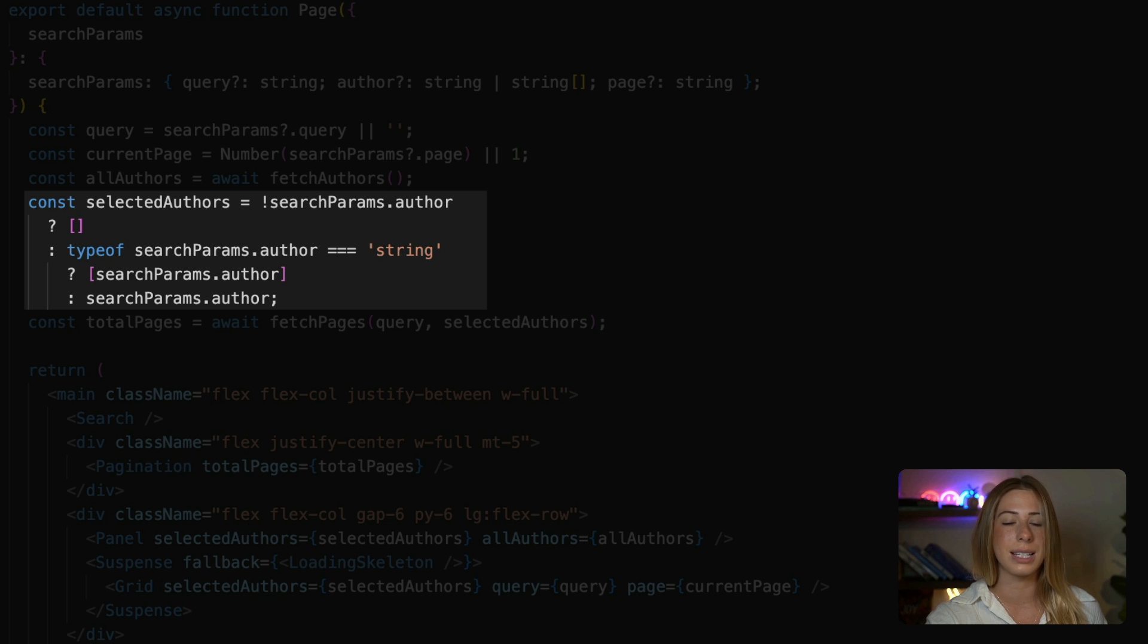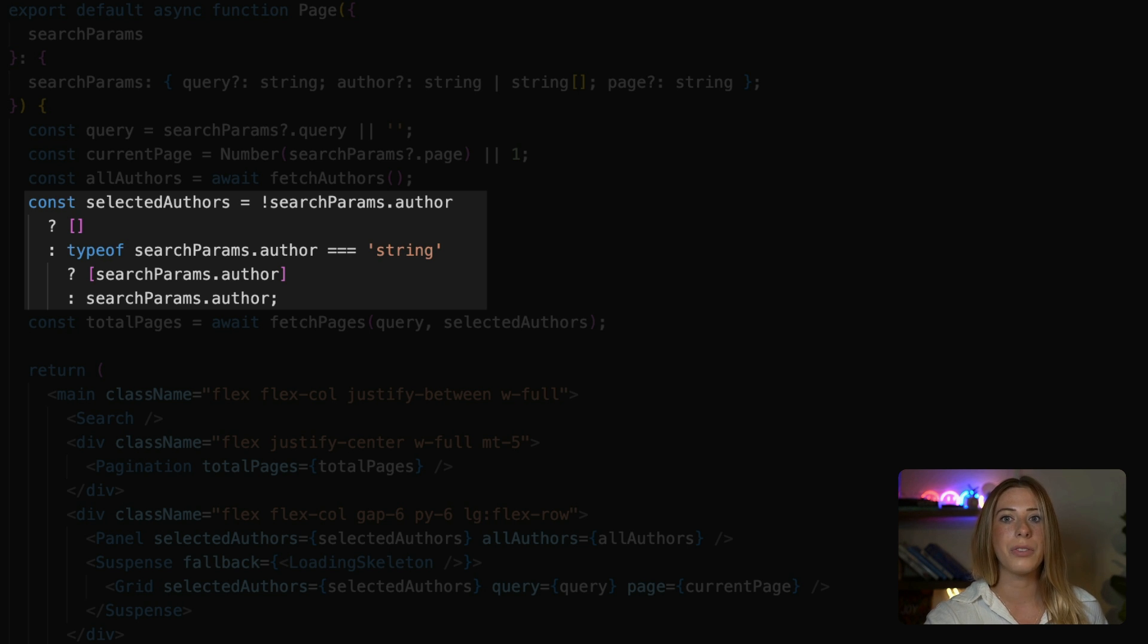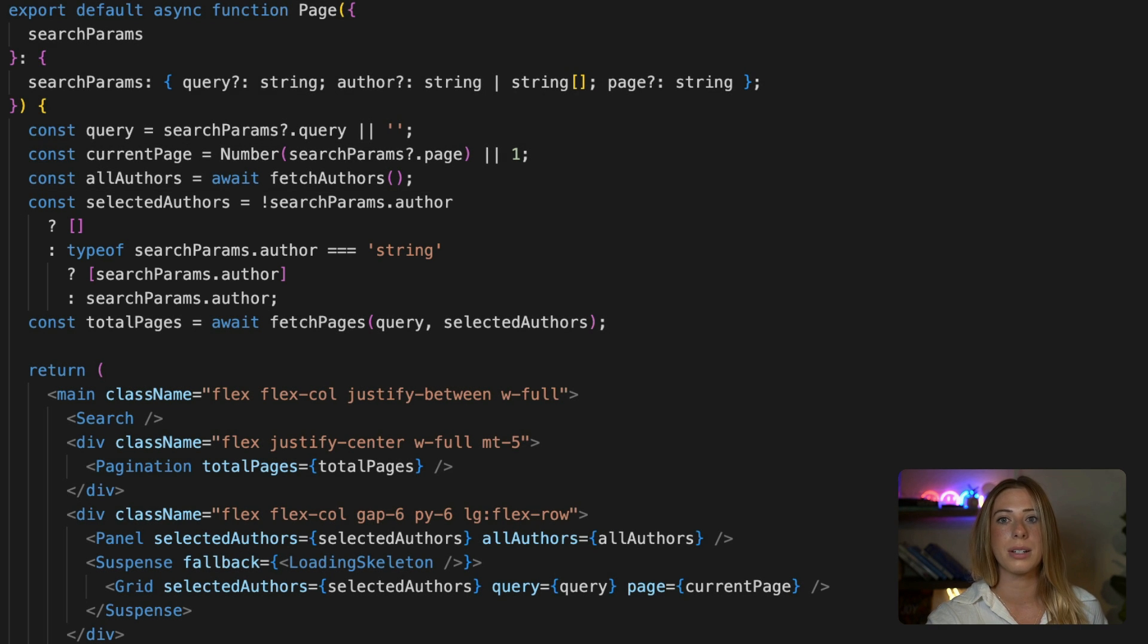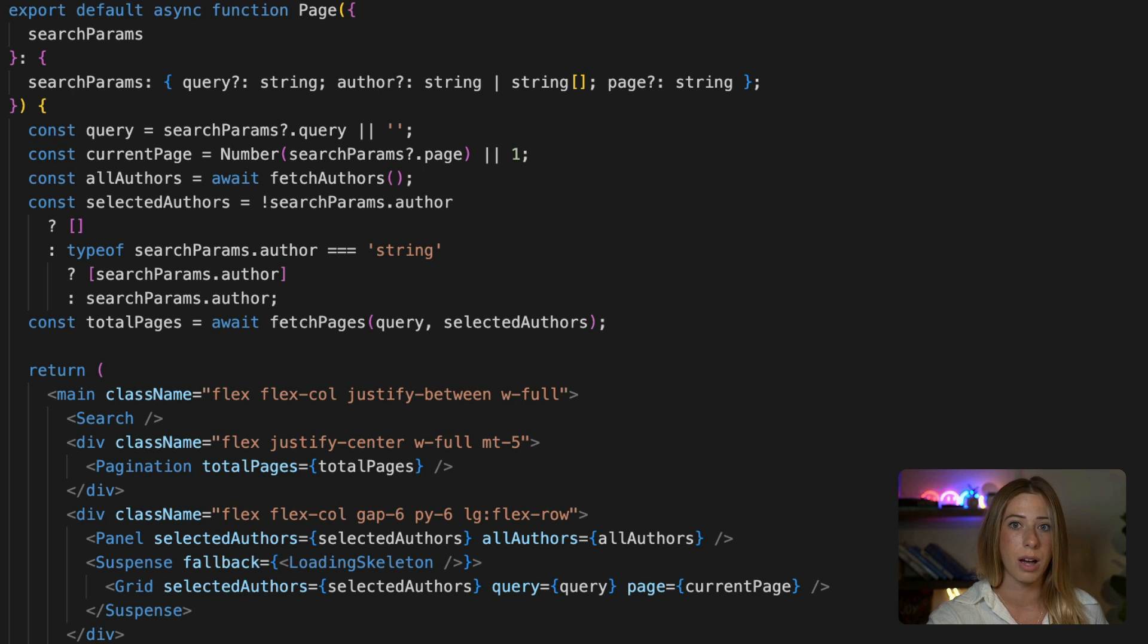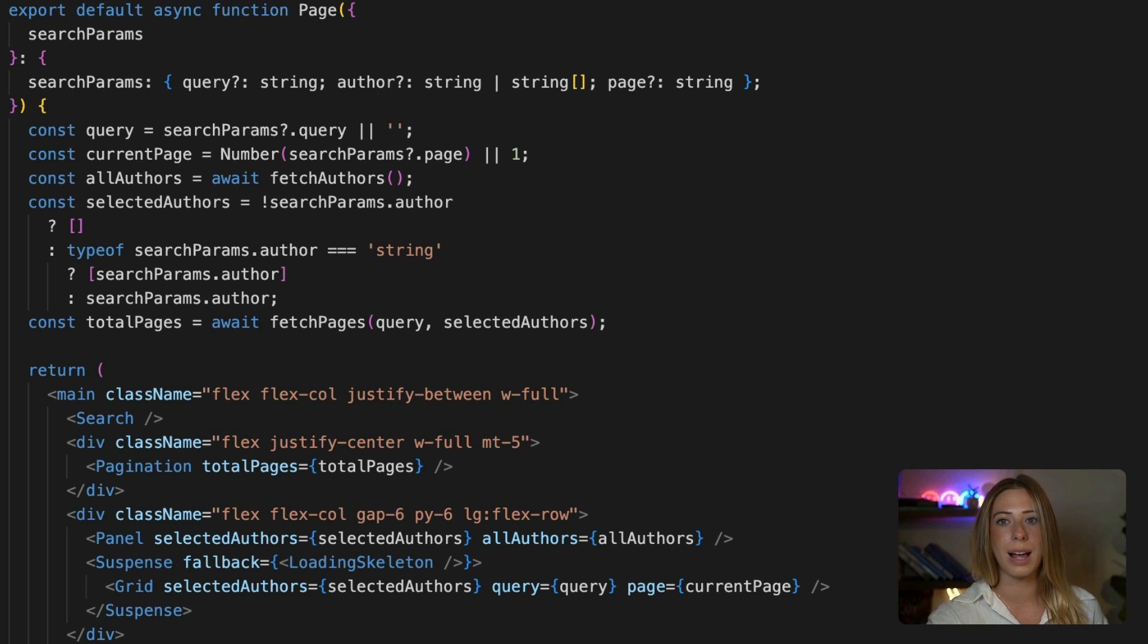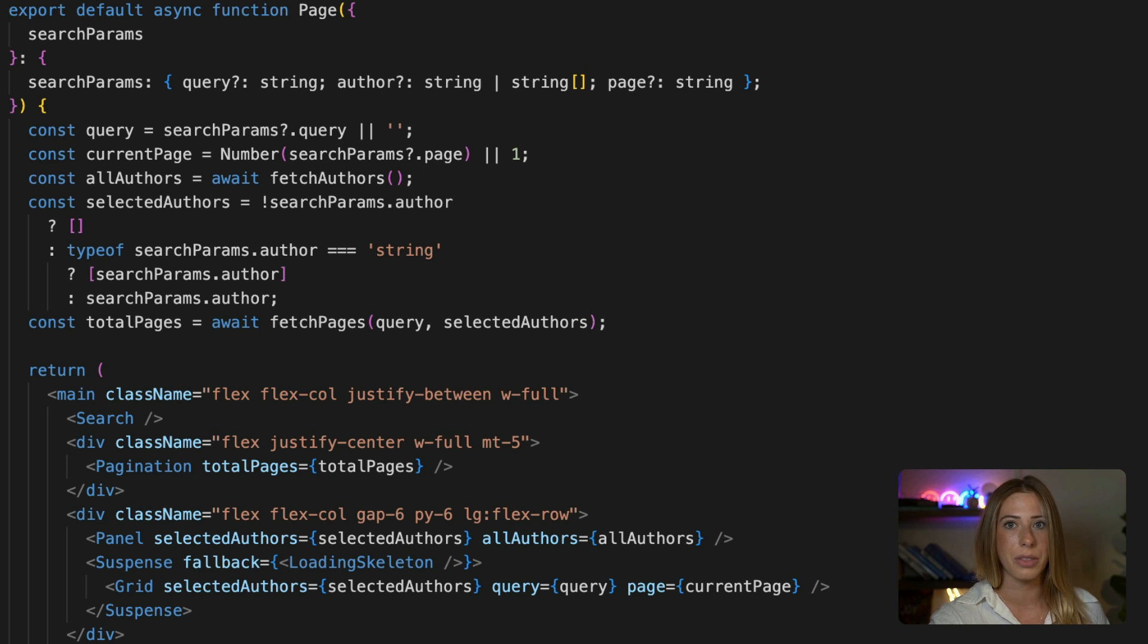And selected authors is derived from the URL search parameters. So if there's no author parameter, selected authors is going to be an empty array. But if the URL does contain author parameters, then selected authors is going to be an array of those authors. So our filter panel will always reflect the authors selected based on the URL.